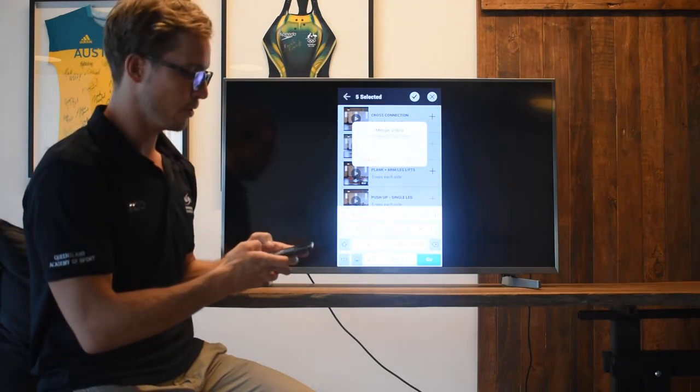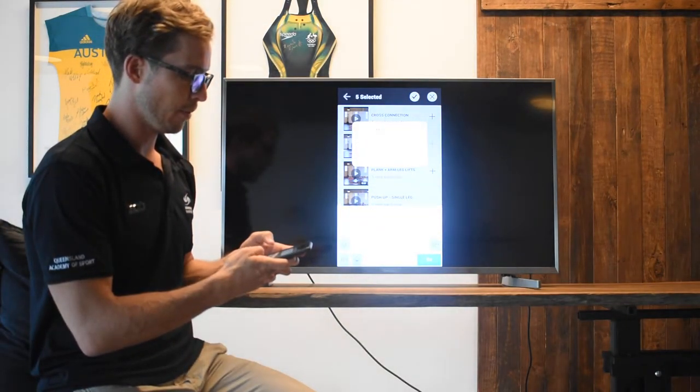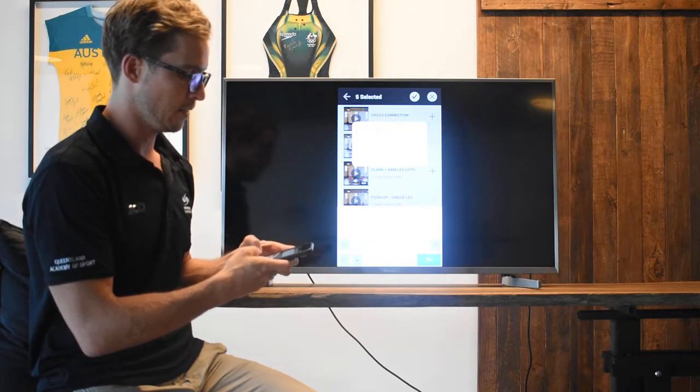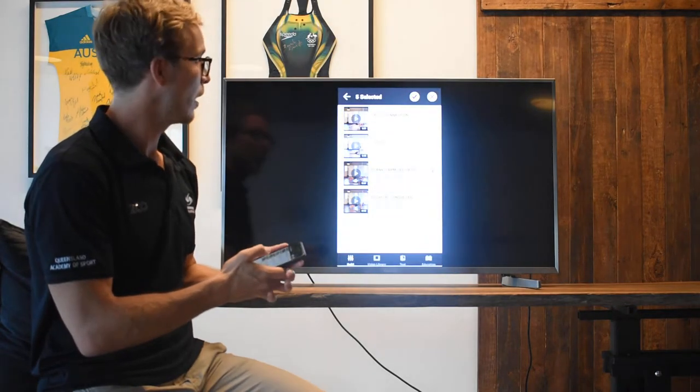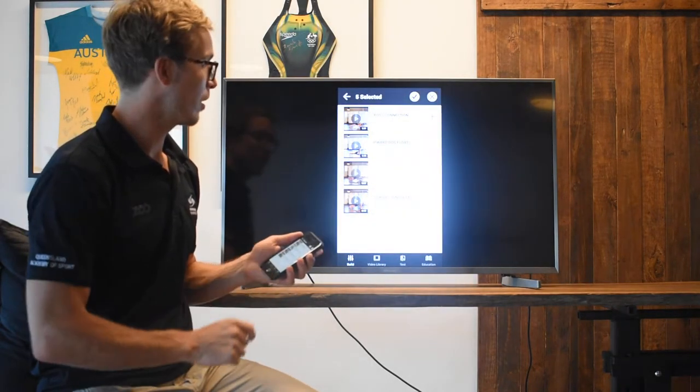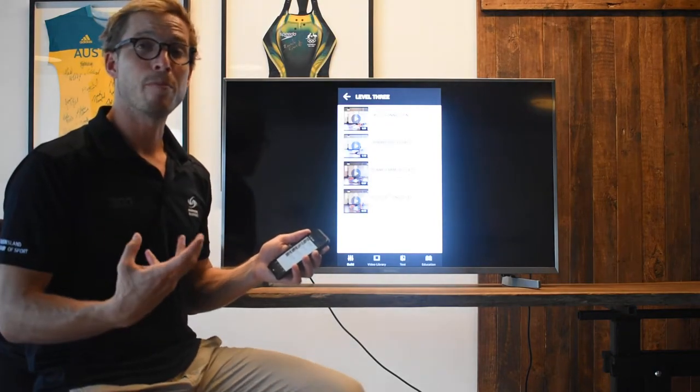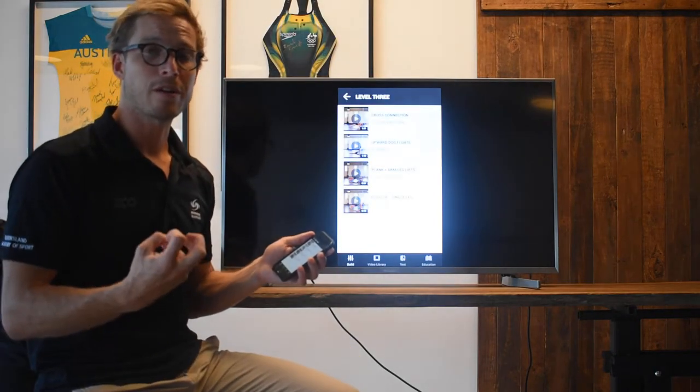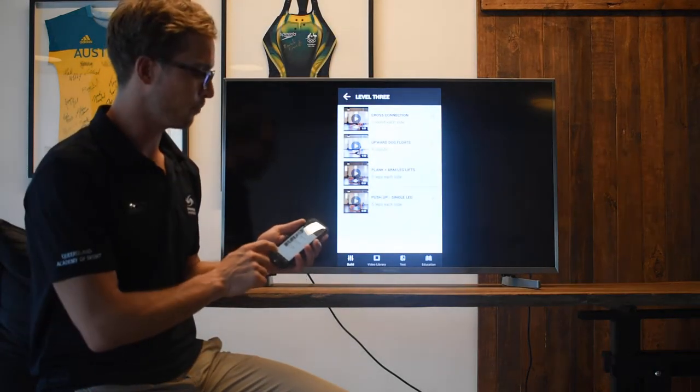I'm then going to just type in demo. So I've just named it, and that's now going to be merging in the background to form your very own routine.